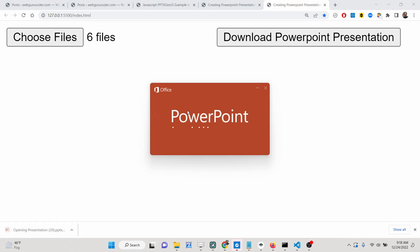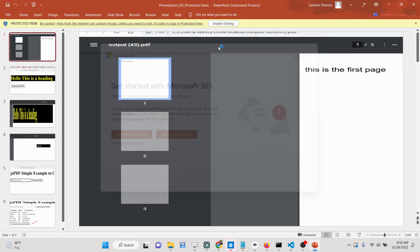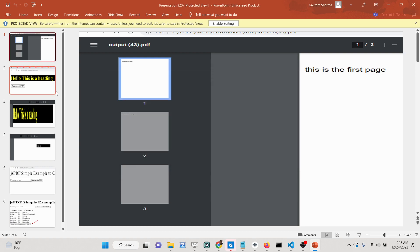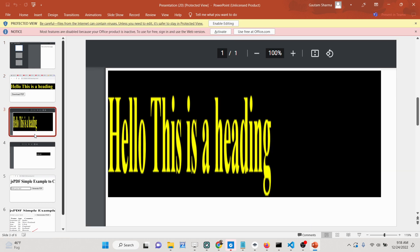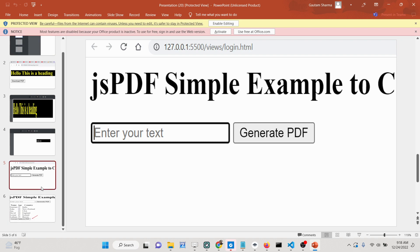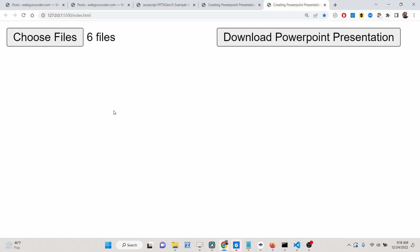If I press the download button, you will see my PowerPoint presentation will be downloaded as a PPTX file. If I now open this inside PowerPoint, you will see these six images are inserted successfully — the first image inside its own slide, the second image, third, fourth, fifth, and sixth image.